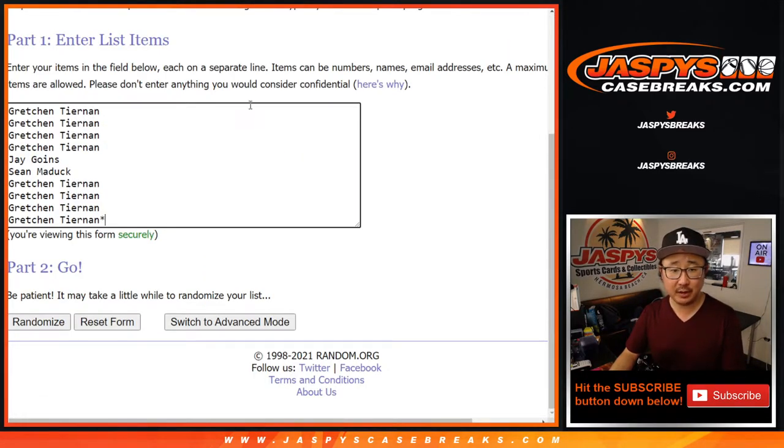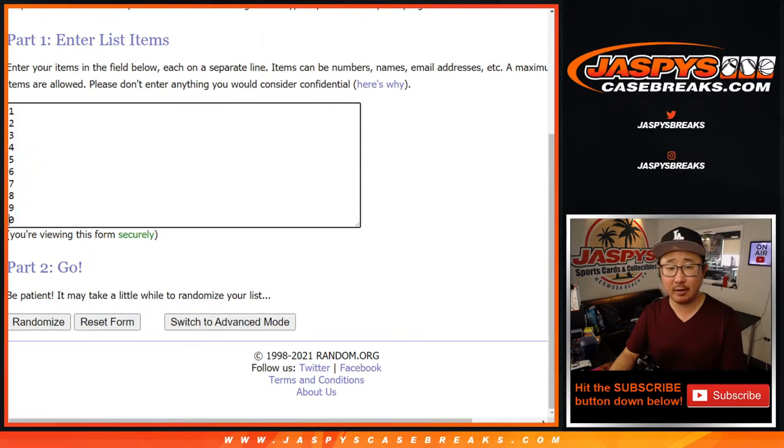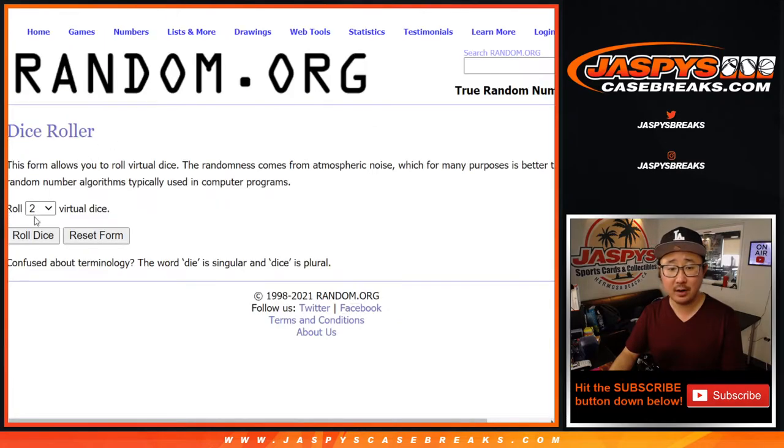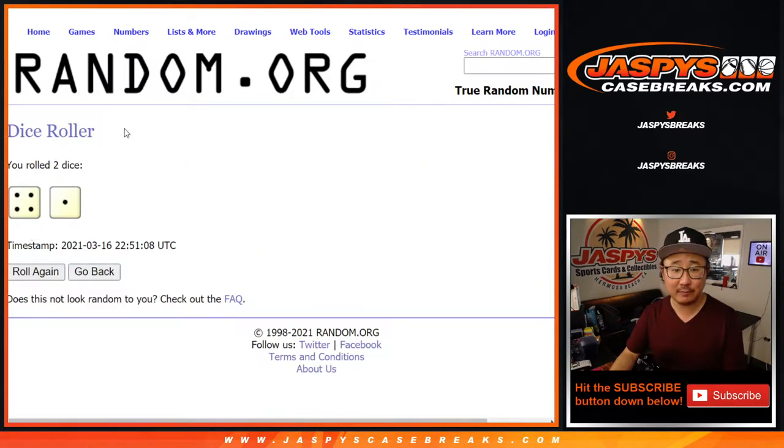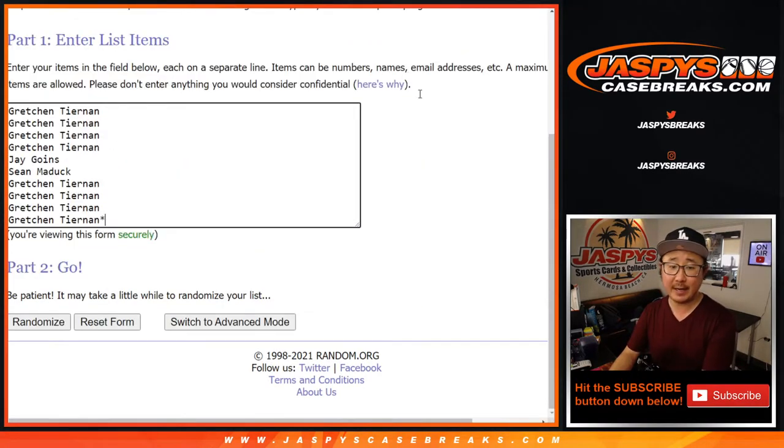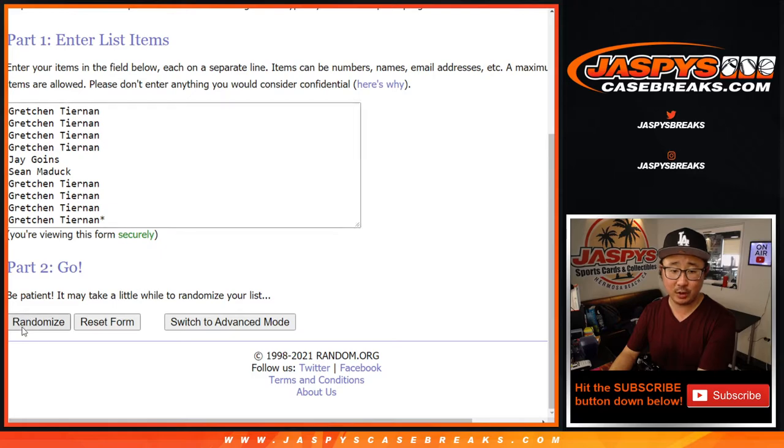Big thanks to these folks right here for getting into it. There are the numbers right there. Let's roll it. Let's randomize it five times for each list. One.